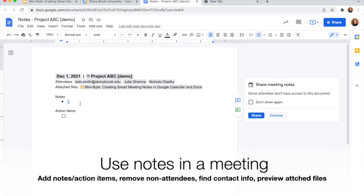So in the actual meeting, I can add in whatever notes I have, add in action items, cross items off, however I need to do with this file.